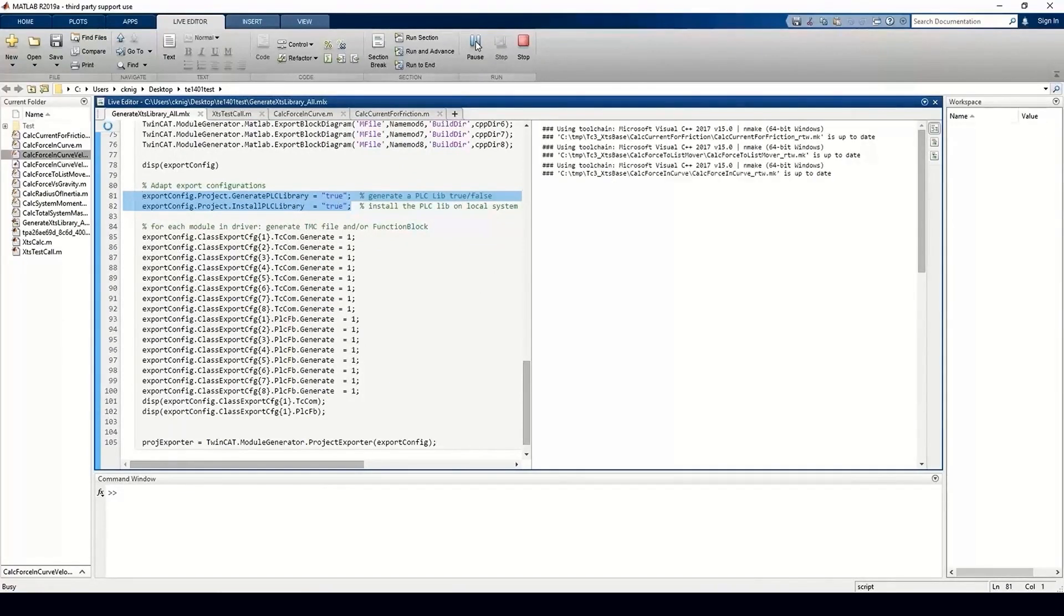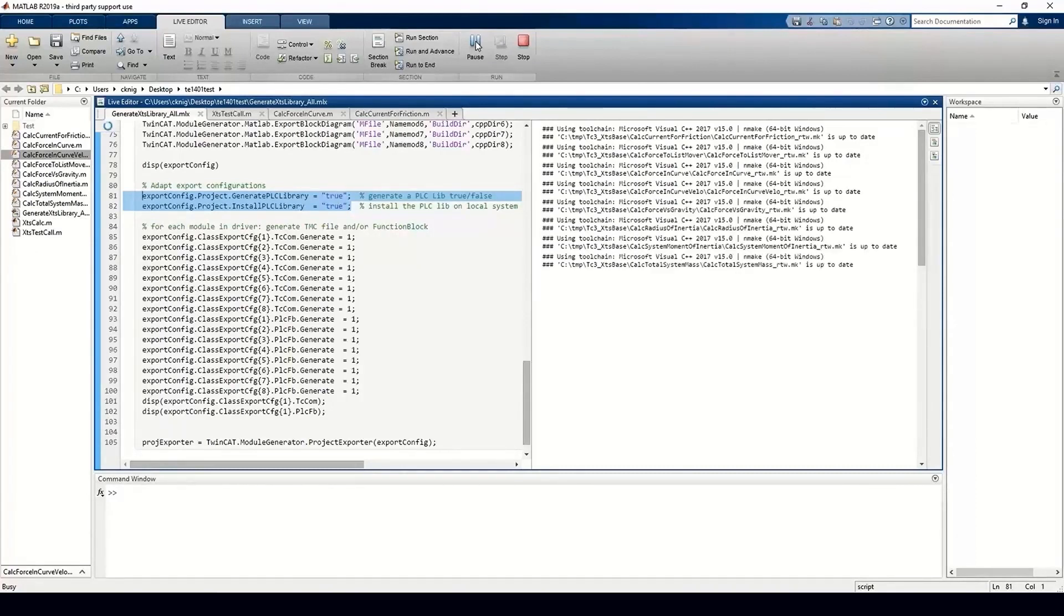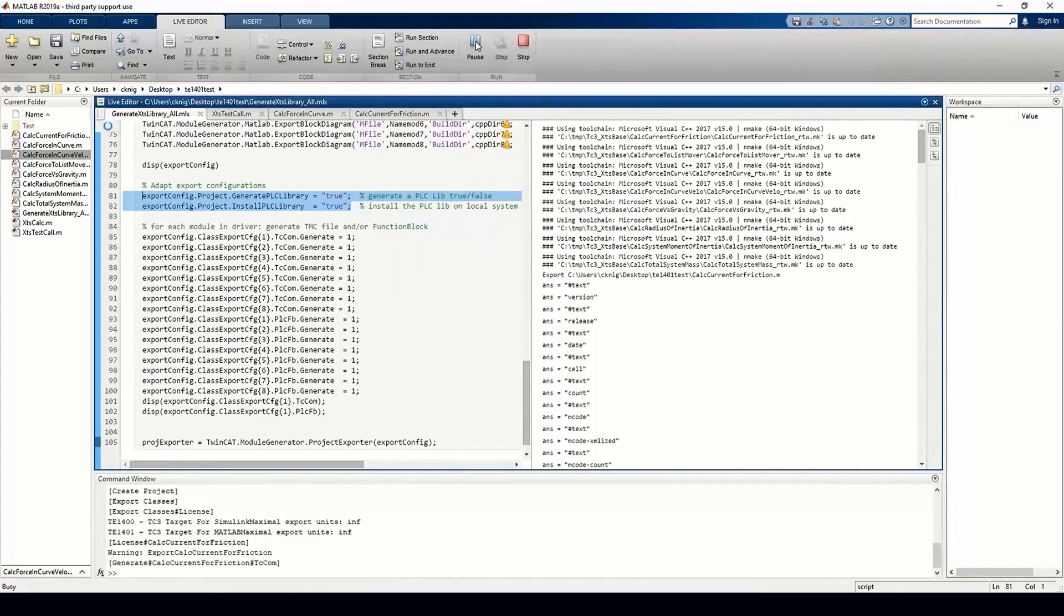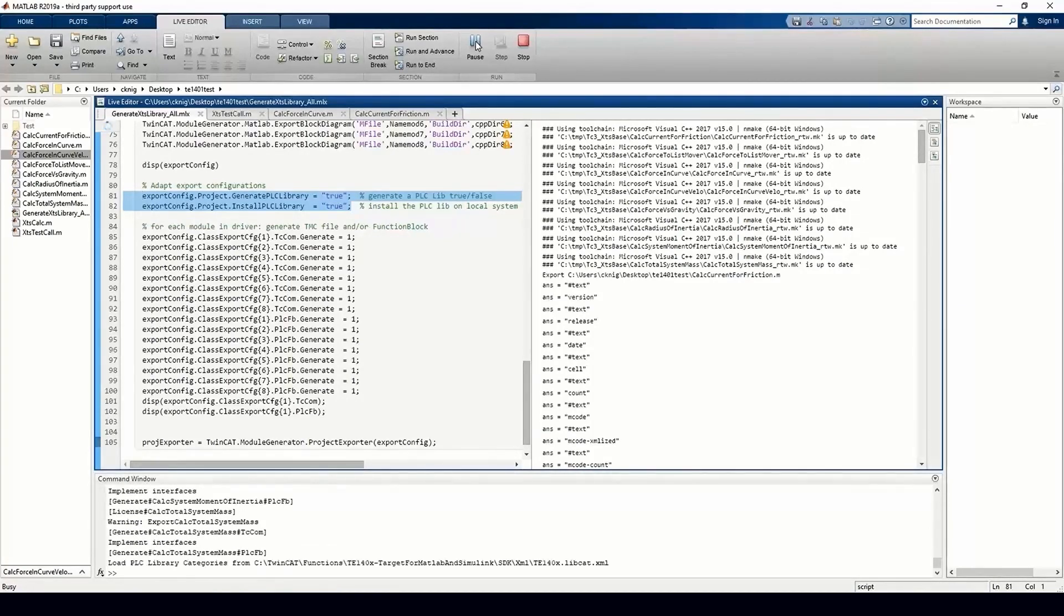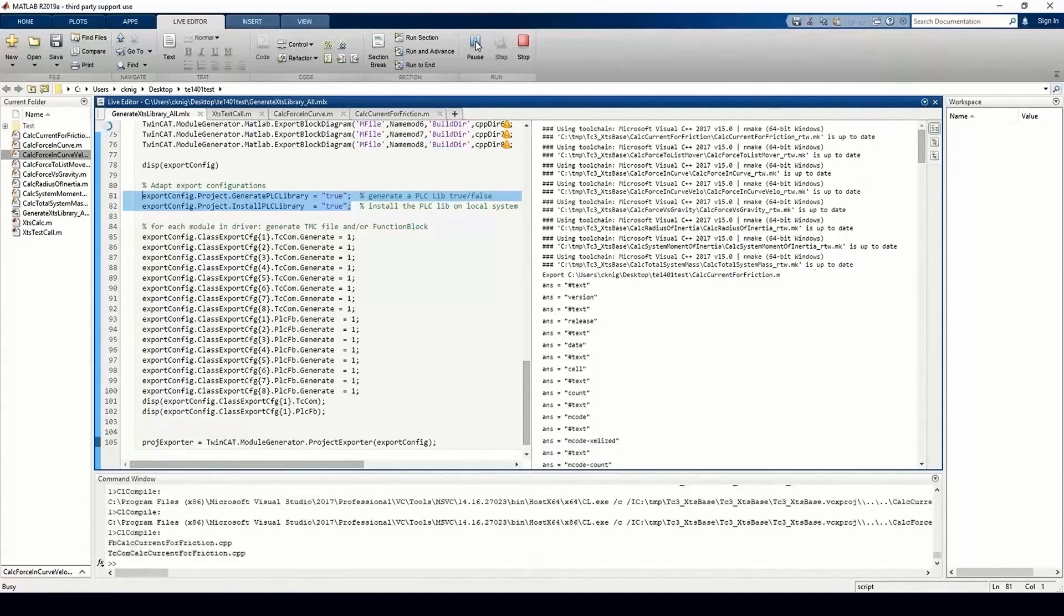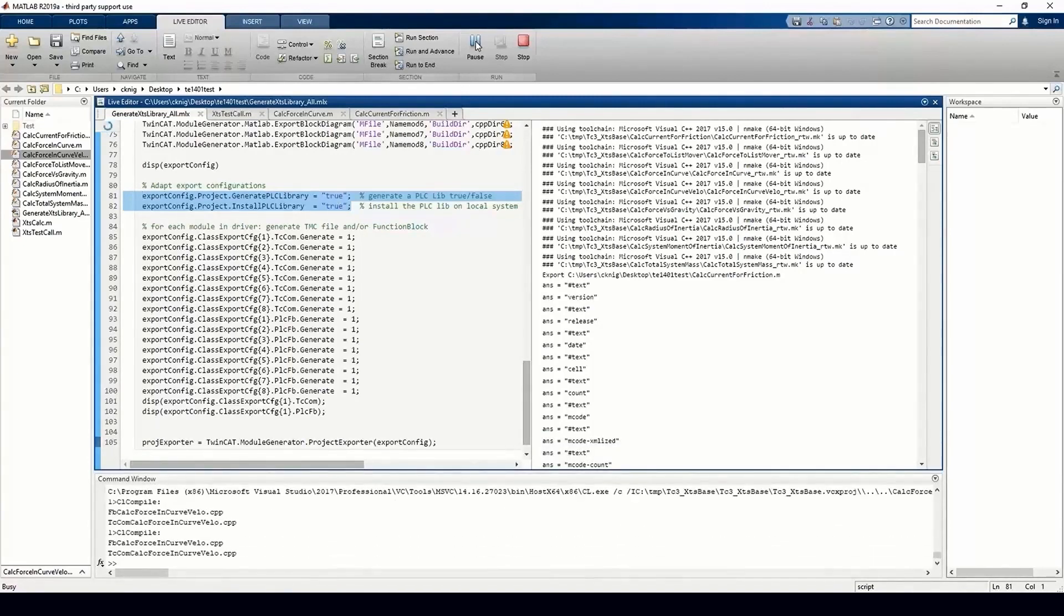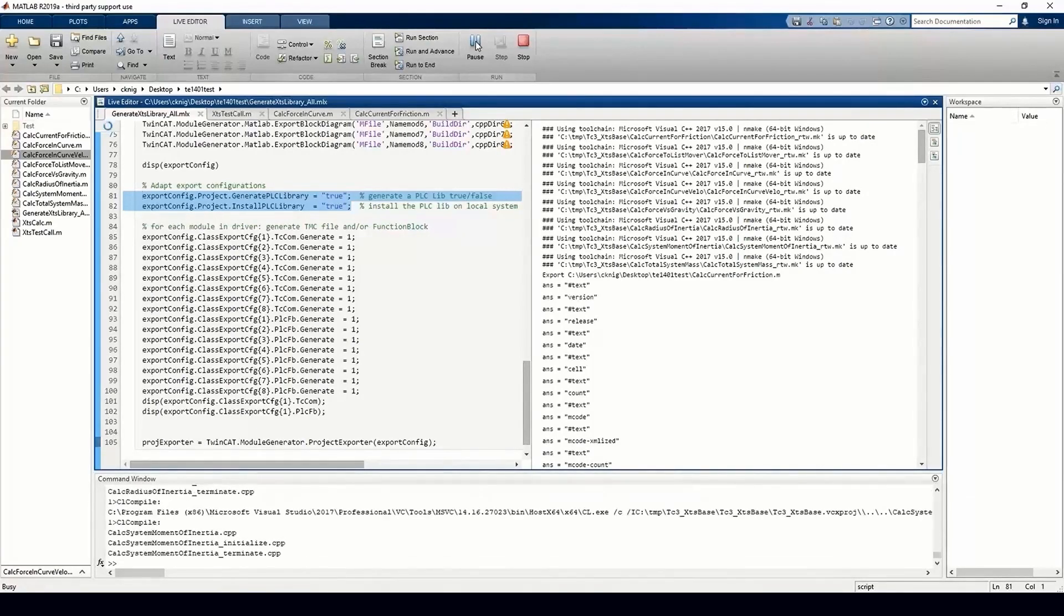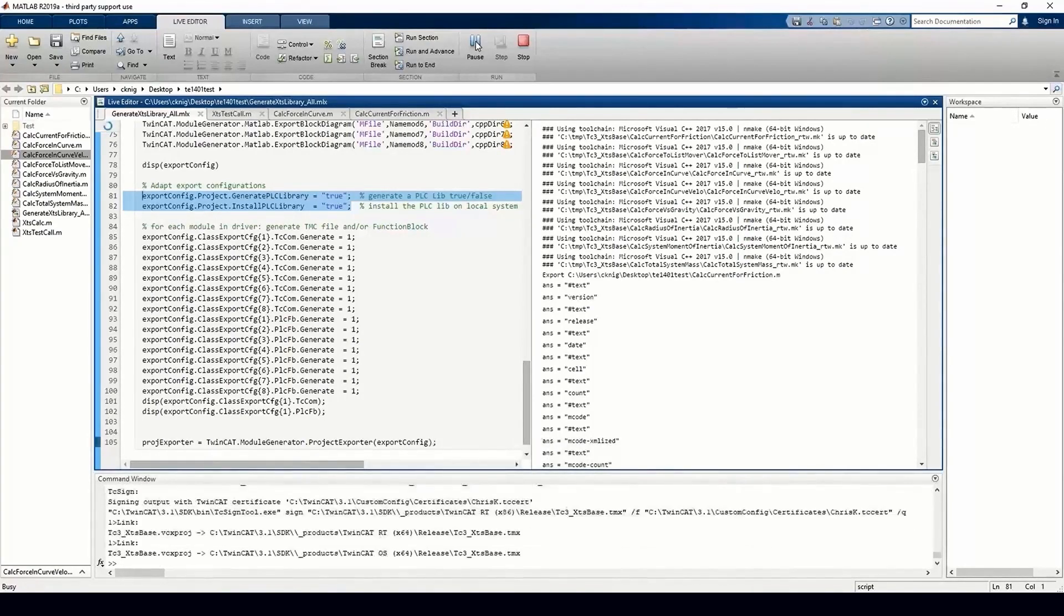The TE1401 target for MATLAB supports all the functions supported by the MATLAB coder, including things such as parallel computing with PAR4 loop. This process can also be automated using TwinCAT's automation interface, which allows you to script the build and deployment of the TwinCAT project, meaning you can create a MATLAB script to build and integrate a library in TwinCAT before deploying it to a TwinCAT target or directly from MATLAB itself.